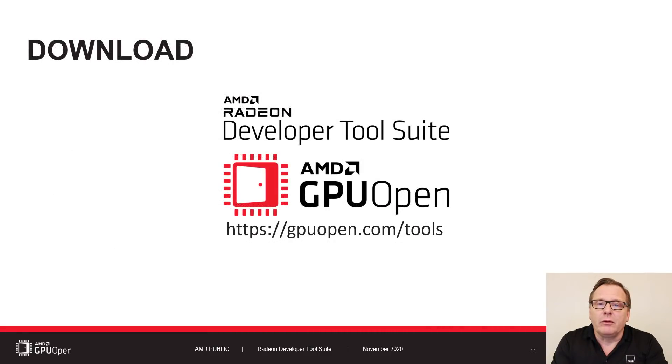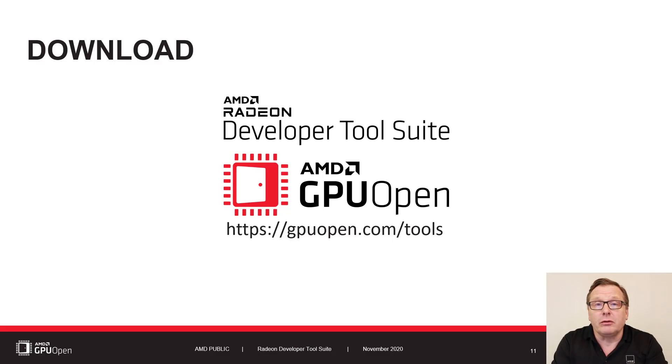You can download the Radeon developer tool suite from GPU Open at the location shown on screen. Thanks for watching.